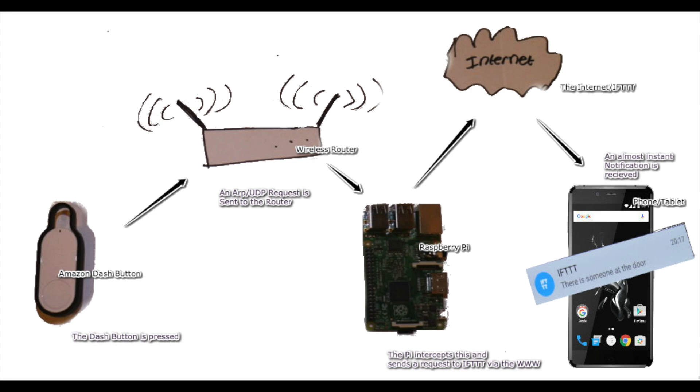The Amazon Dash Button isn't programmable, so to do this we have to intercept a request that is getting sent to Amazon using a Raspberry Pi. As you can see on the diagram here, the Dash Button sends what's known as an ARP request to the wireless router.